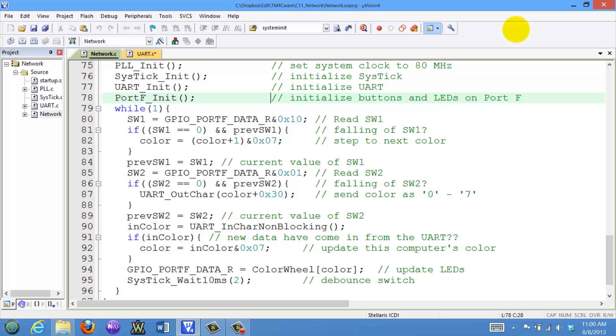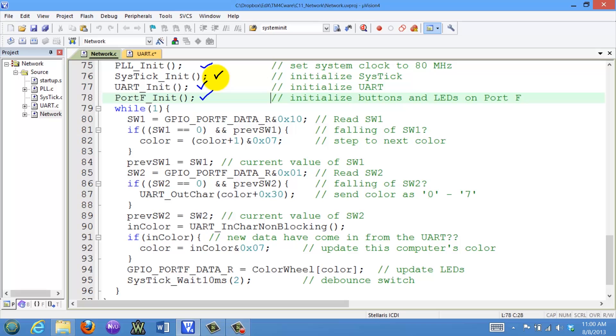This is the main program of our chat tool. We will initialize the PLL at 80 megahertz. We'll use SysTick down here for a wait. We'll initialize our UART and we'll initialize the Port F buttons and LEDs. The main body of the chat tool you can see is a great big while loop.